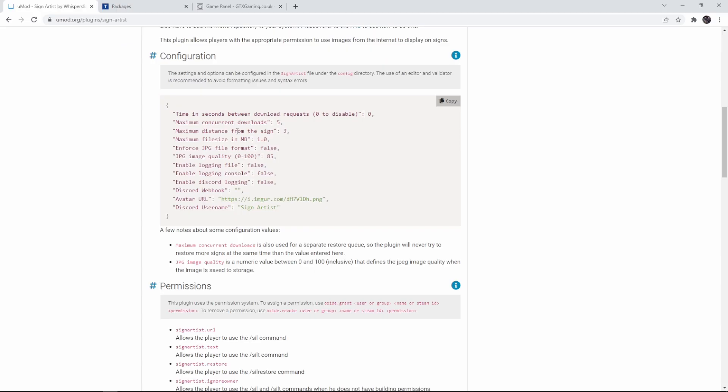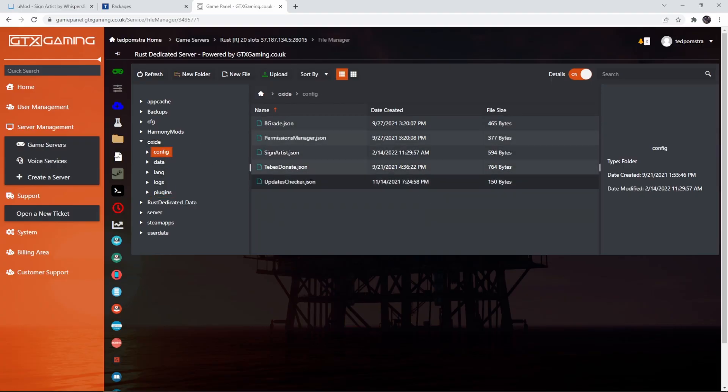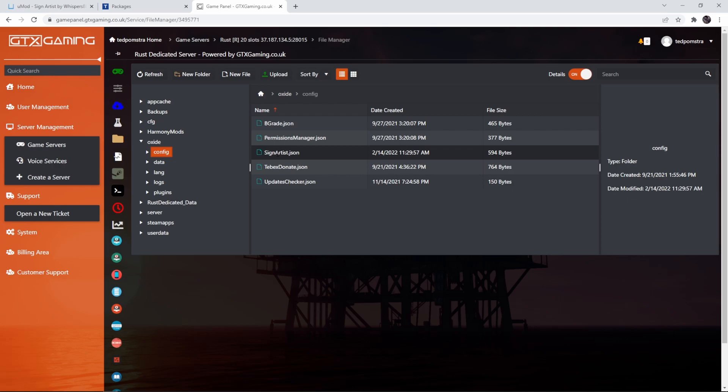So let's first dive into the configuration file, set everything up how we want to, and then we don't have to mess with that again. Inside of the Oxide folder I'm going to go to config and then open up the Sign Artist JSON file.